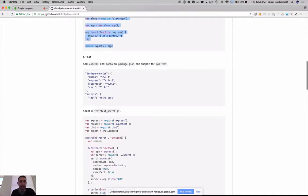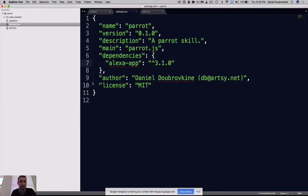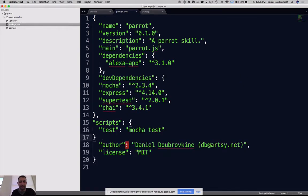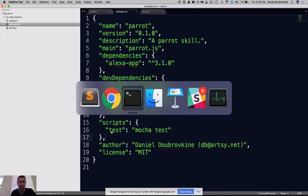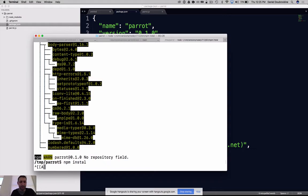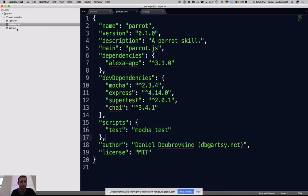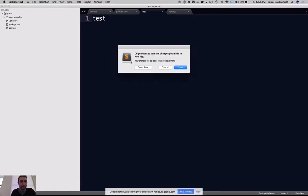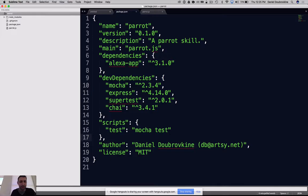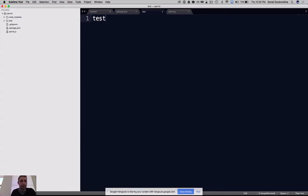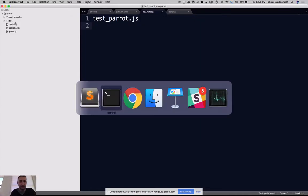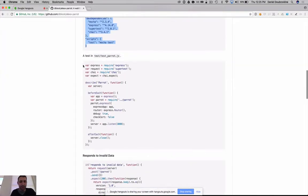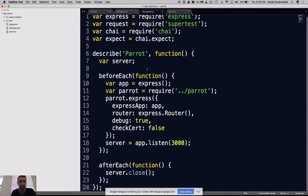So of course, we like tests, so we're not going to go ahead without tests. Let's get ourselves some Mocha and install. Then let's write a test and see what this thing is. We'll create a test folder and test Parrot.js.